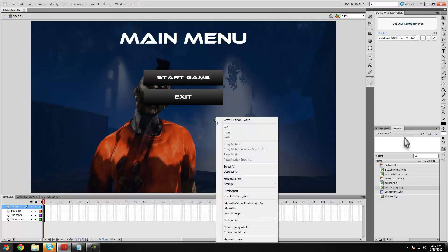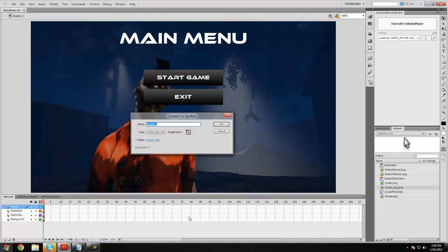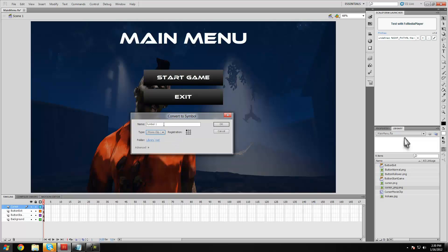So with that, we're going to want to convert that to a symbol, because we're going to be using an on clip event. And rather than a button as the previous things we made, we're going to make sure it's a movie clip, and I'm just going to call this cursor symbol.